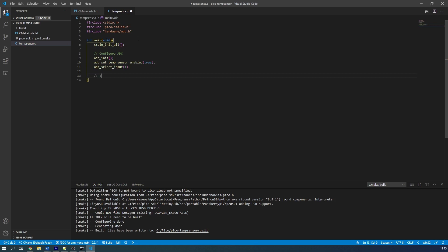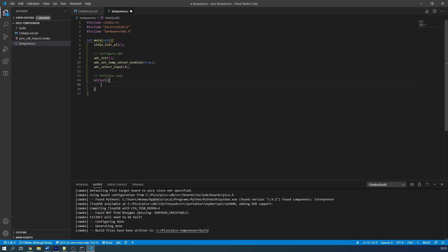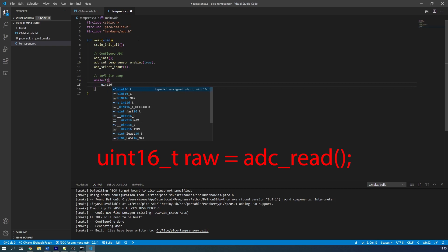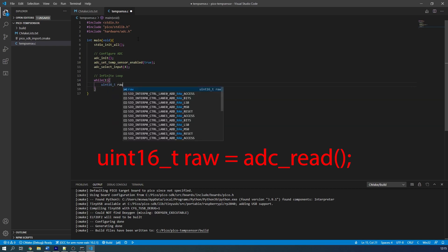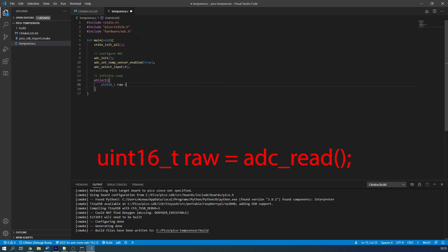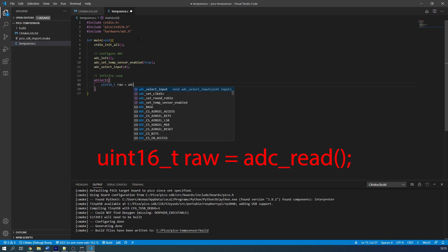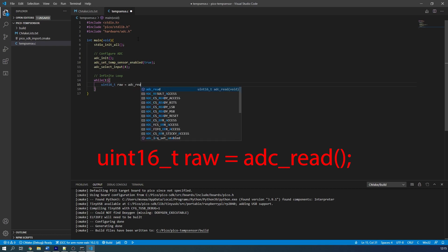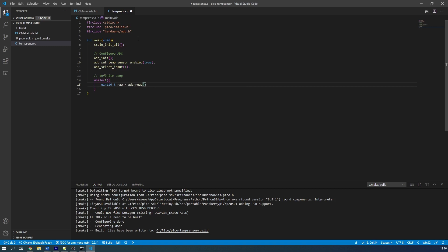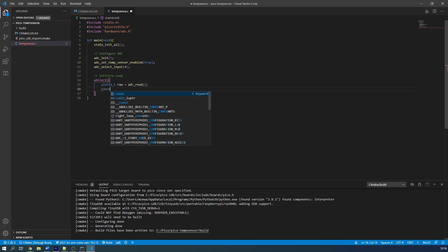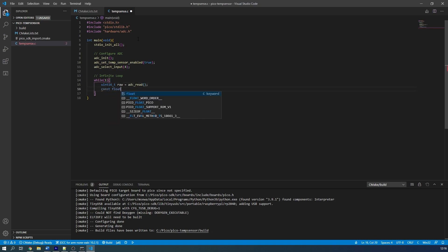So now we need to create an infinite while loop so our program doesn't terminate. In this loop our first task is to define a variable to store the raw output value from the ADC. We create an unsigned 16-bit integer which is equal to the adc_read function. This function stores the raw value from the fifth ADC channel into this 16-bit integer. We then do the conversion logic specified here.